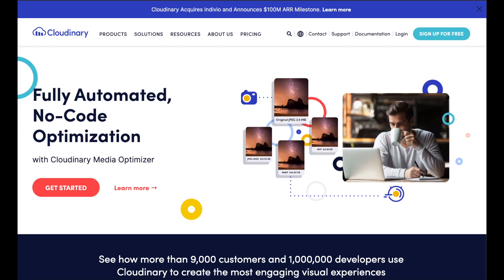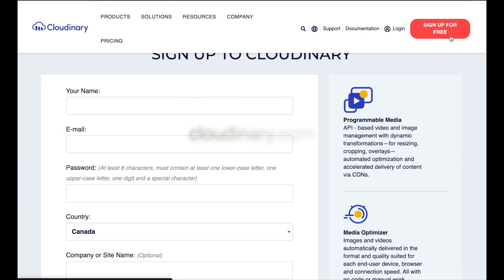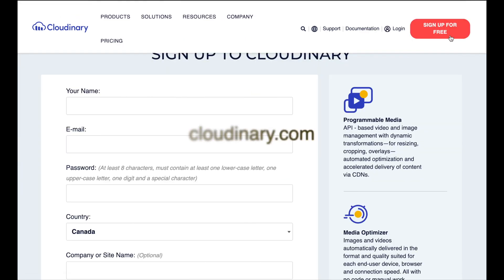We're going to use a service that is called Cloudinary to do that. Cloudinary works really well with Thunkable. It lets you upload images and automatically get back their URLs. So this could be really handy in all sorts of projects. So how do we do it? You can sign up for free by clicking the sign up for free button here. Their URL is cloudinary.com.